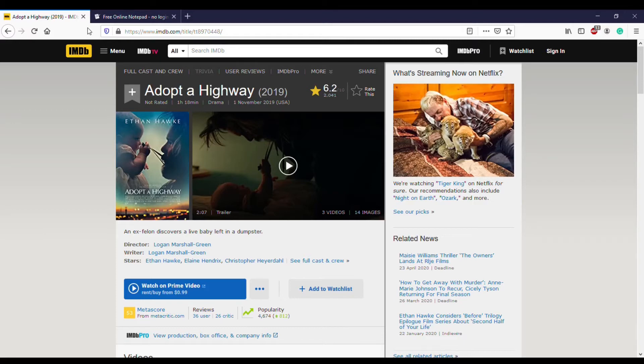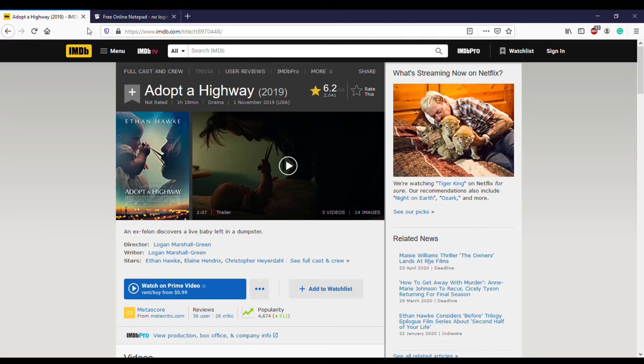But in essence, what this film is about is a felon who just gets out of serving a 21-year prison sentence for possession of an ounce of marijuana with intent to distribute.